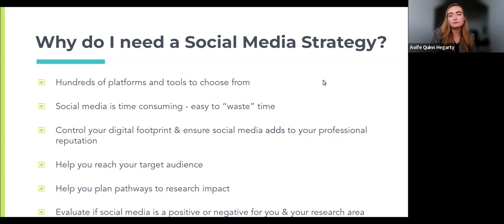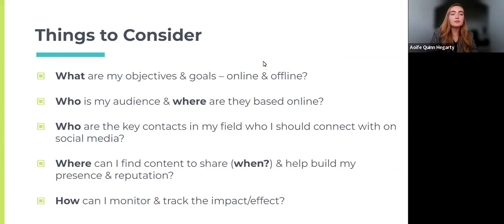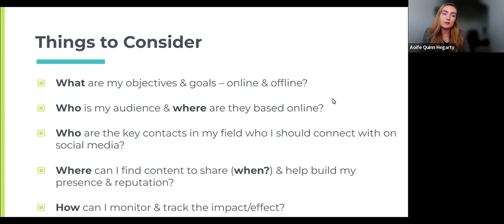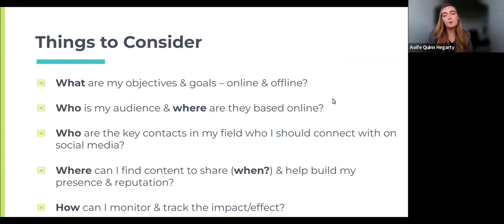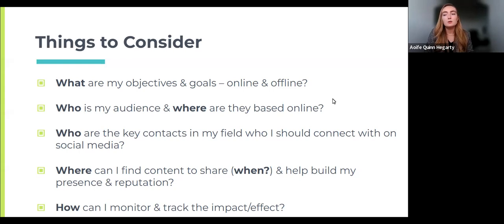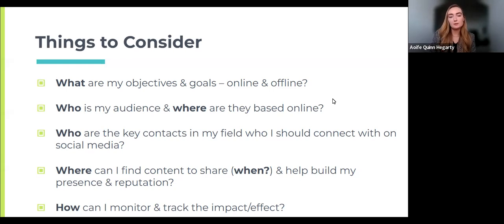Important things to consider include: what are your objectives and goals, both online and offline? Do you want to garner more engagement with your research outputs, or build your network and get your name out there within your research field? Your goals may change throughout your career. It's also important to consider who your audience is and where they're based online. Choose your language carefully — terminology that seems obvious in your field might be alienating for people outside it. Make your content as relatable and accessible as possible to get the most benefit from your time and effort.